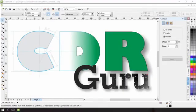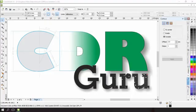Hi and welcome to CDR Guru. A lot of people are still using CorelDRAW X5 on Windows 10 and while it seems to work okay there are a few quirks.